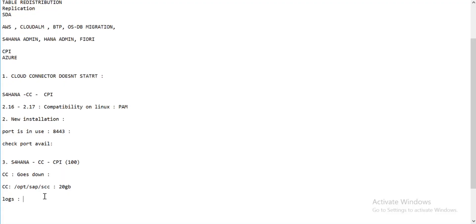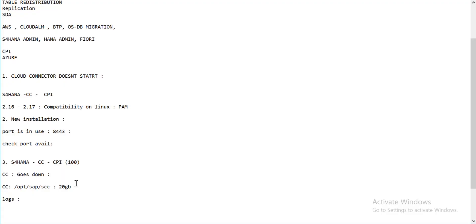So whenever SAP or your project asks you to increase the trace level, don't just do it blindly. Check your file system space first. If you have 20 GB or 10 GB remaining, you can sustain for a day or two even at trace level one or two. But if you only have 5 GB and you run trace for 24 hours or more, that's not acceptable. If the system goes down because of a full file system, the responsibility is on the customer side — you requested the trace increase.